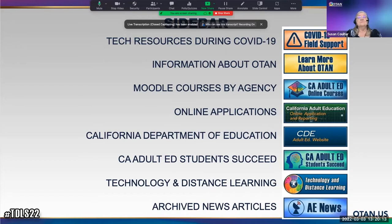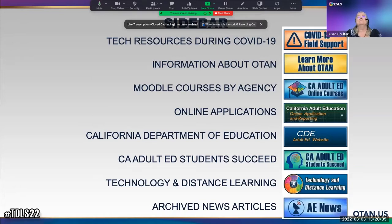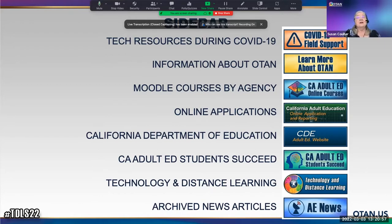The fourth link is the California Adult Education Online Application, where your administrators access the CIP, the EL Civics report, and similar tools — this is where they submit things. Then there's California Department of Education, California Adult Ed Students Succeed (where you can highlight your students), a quick link to the Technology and Distance Learning Symposium, and finally the archived news articles, some of which are old but still valuable.